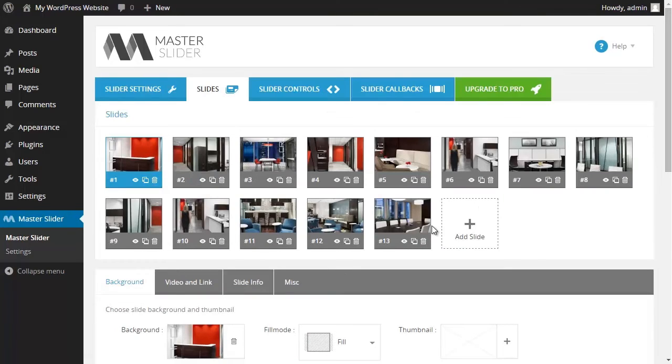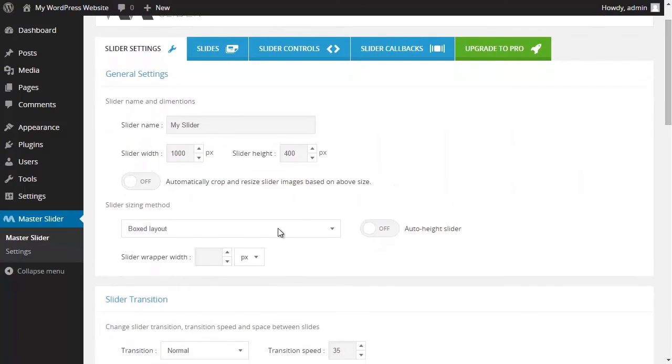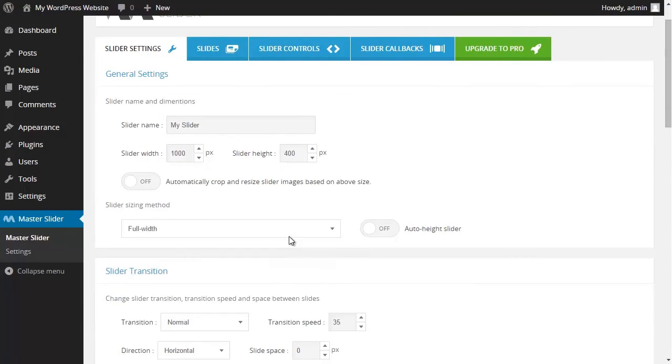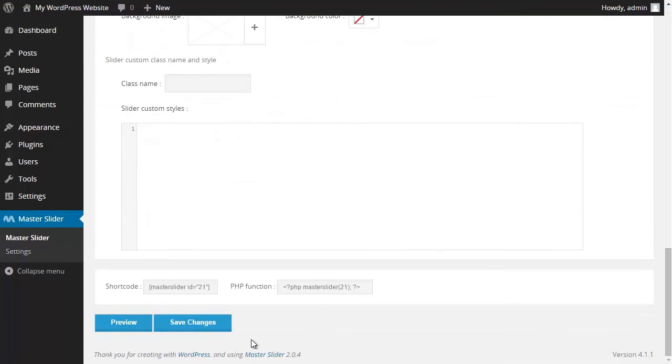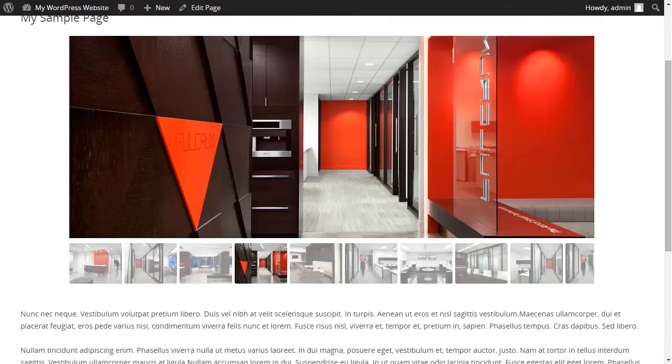I go to the slider settings section and I change the slider sizing method from boxed mode to full width and I save changes. Then I go back to my page and I refresh the page.